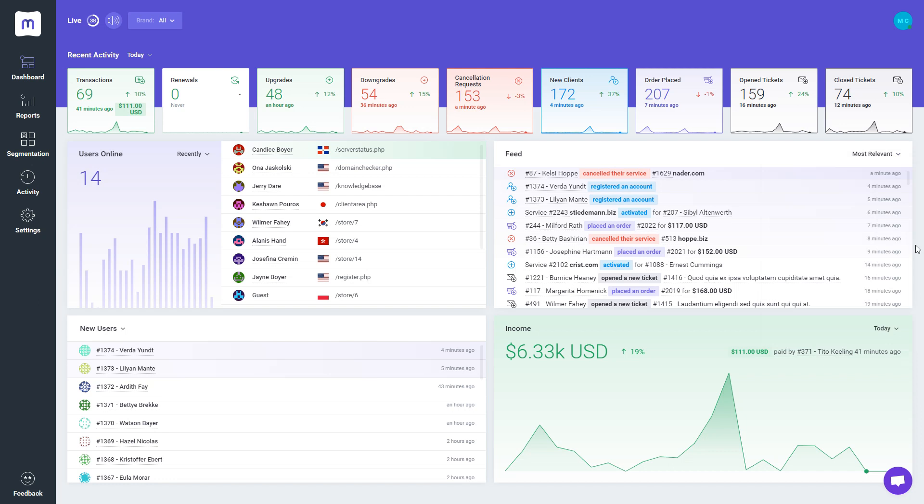including activated services, registered accounts, placed orders, open tickets, as well as downgraded and cancelled services.